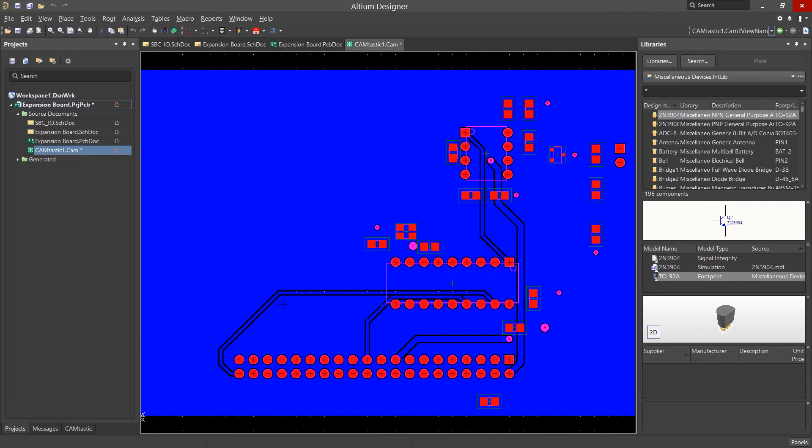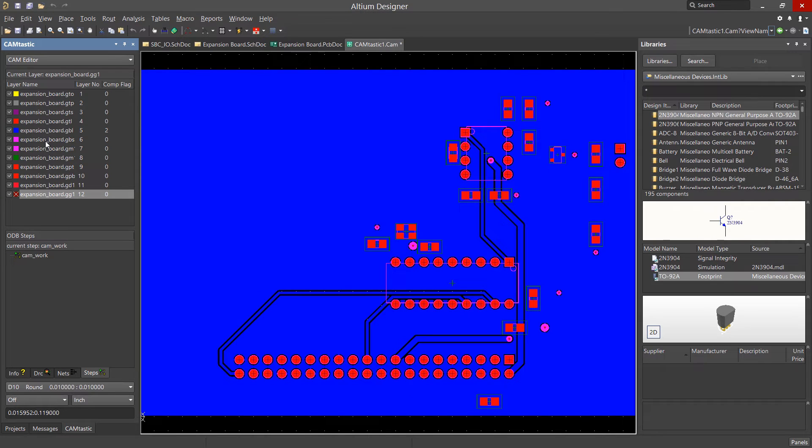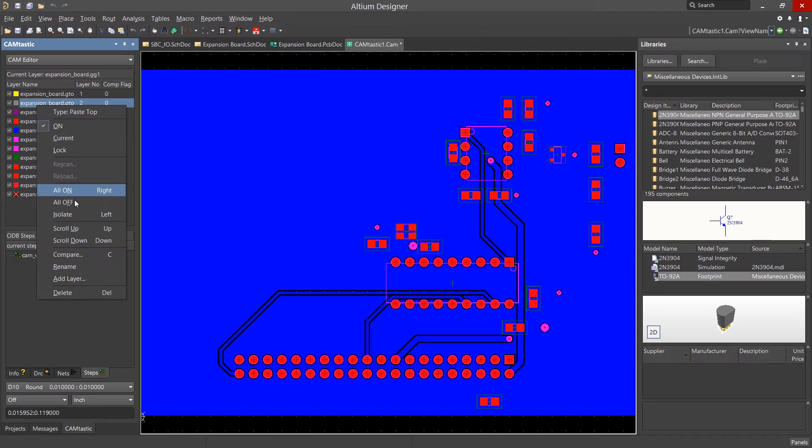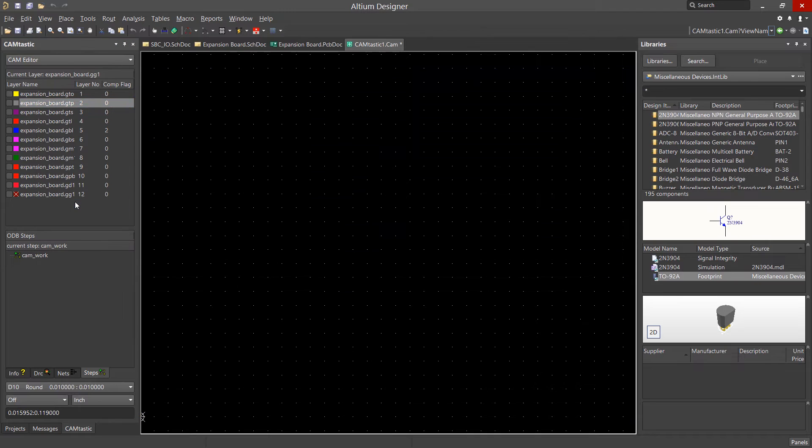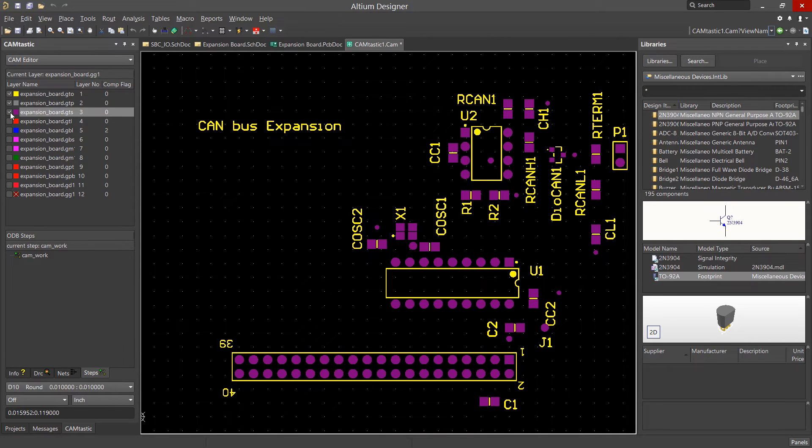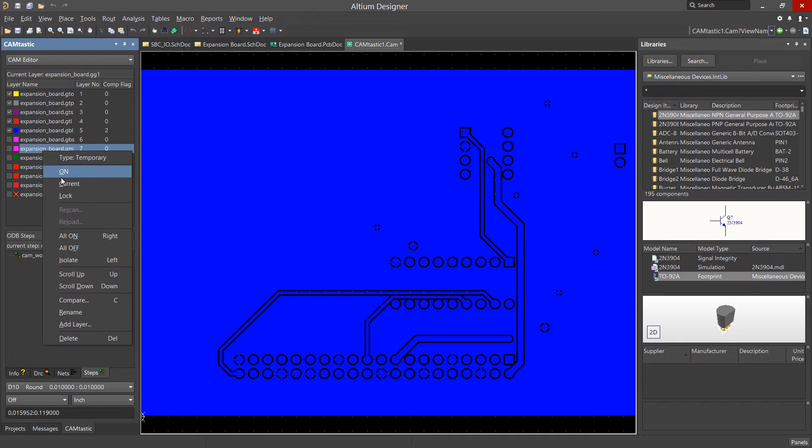With the Gerber generation done, we see the Camtastic Viewer opening up with the various layers plotted. We can look at these layers one-by-one or sets of them by right-clicking in the Camtastic panel, current layer pane, and selecting Turn All Off, then selecting individually those layers we want to see.